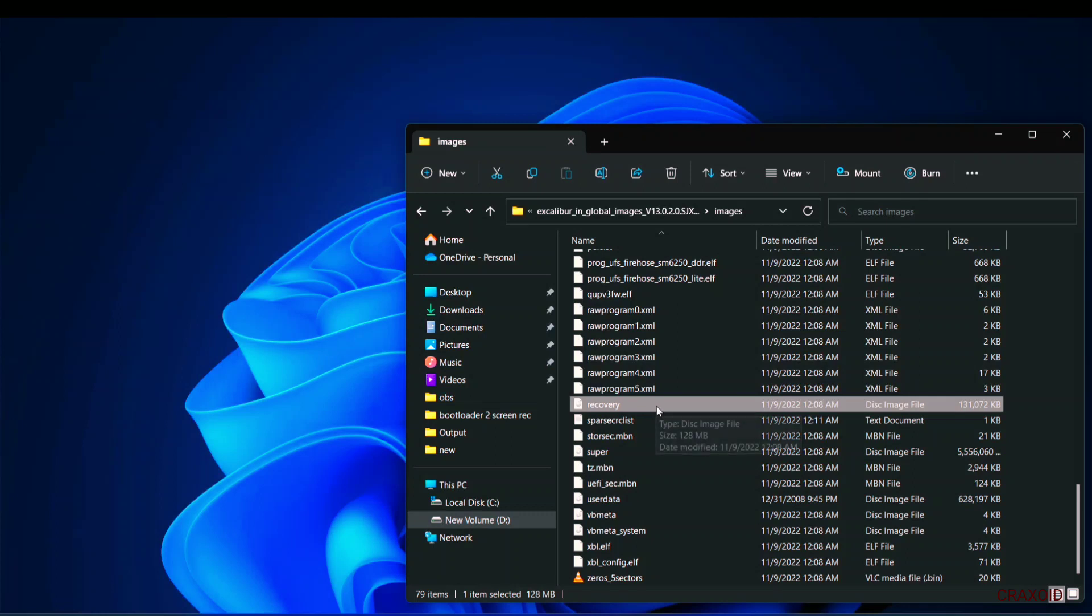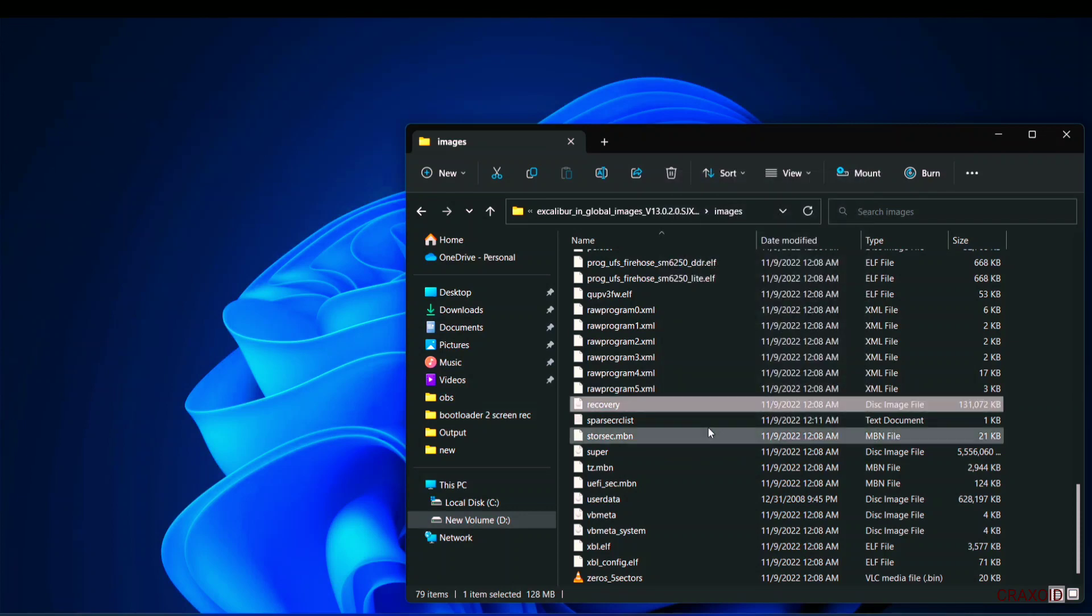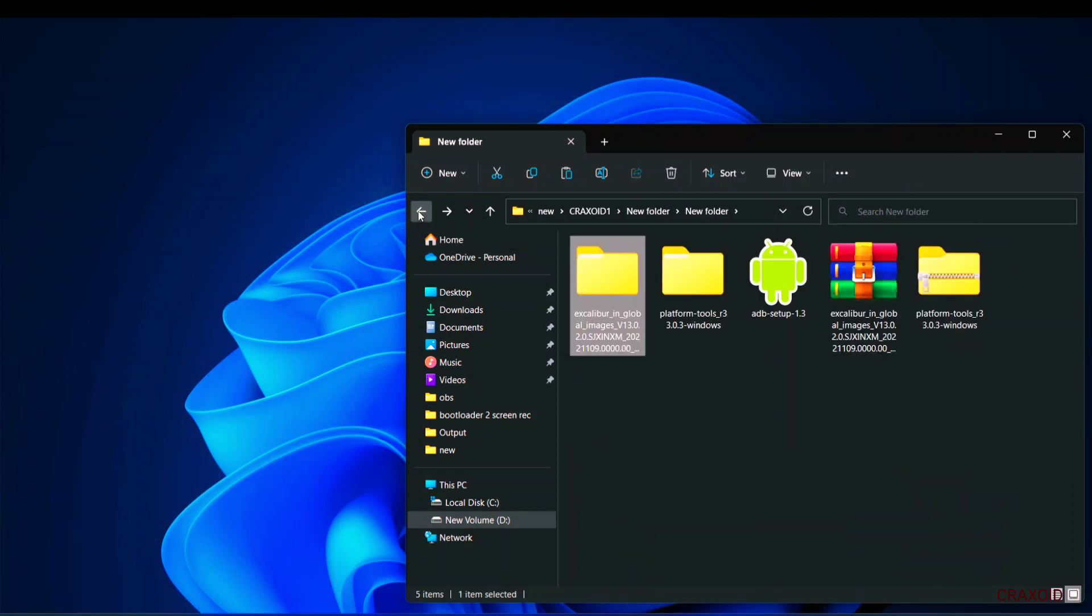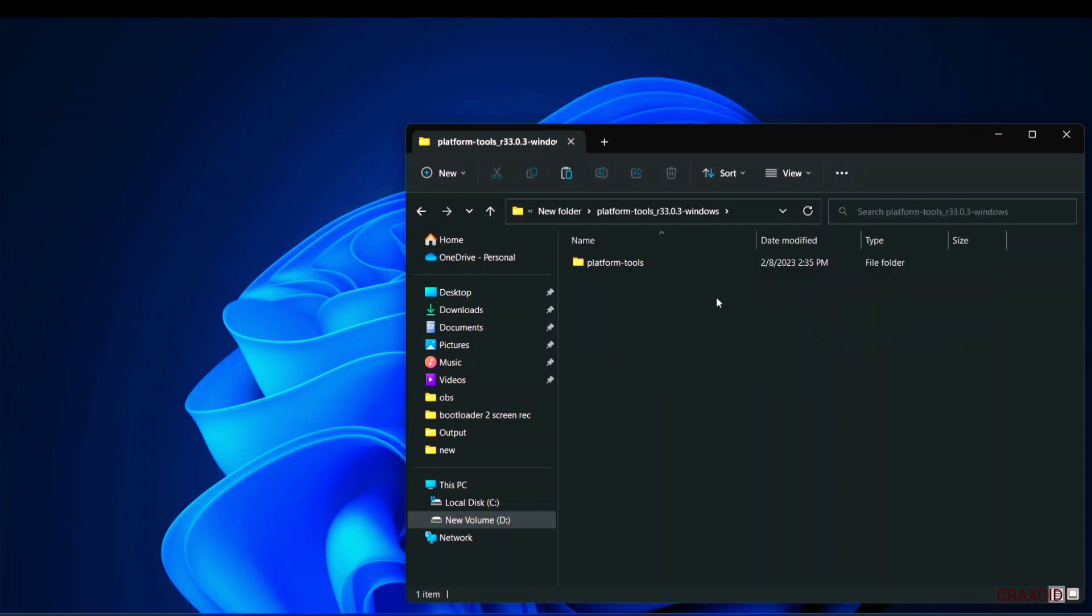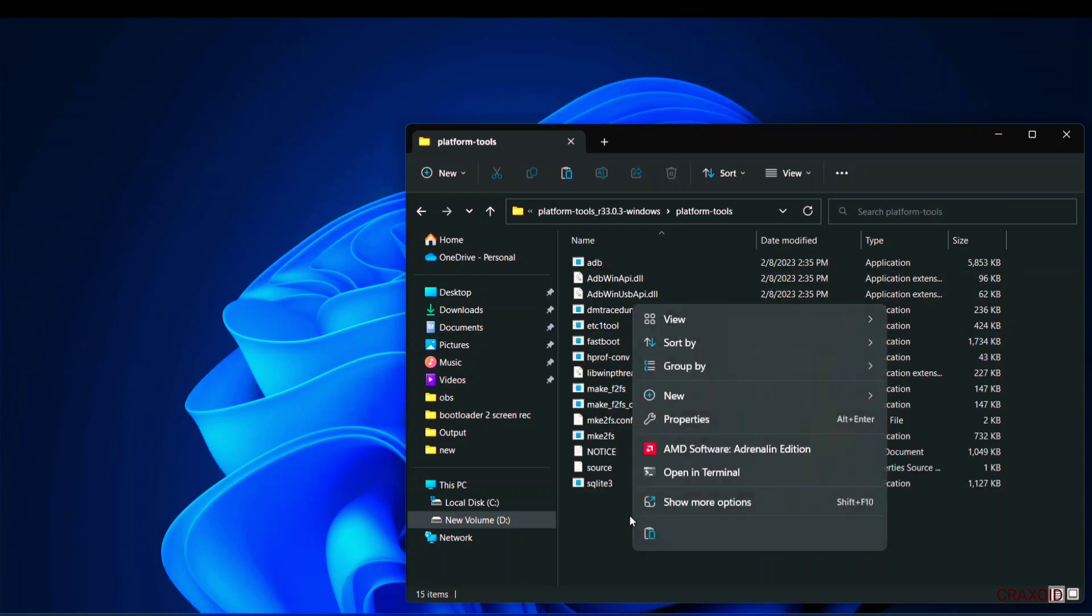You can also see its type. So I will simply copy this recovery image and go back inside that platform tools extracted folder and paste it here.